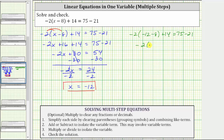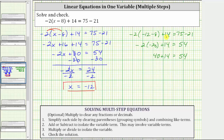We have negative two times negative 20 plus 14. On the right, 75 minus 21 equals 54. Back to the left, we multiply before adding: negative two times negative 20 is positive 40, giving us 40 plus 14 equals 54. And 40 plus 14 is 54, so 54 equals 54 is true, verifying the solution is correct. I hope you found this helpful.